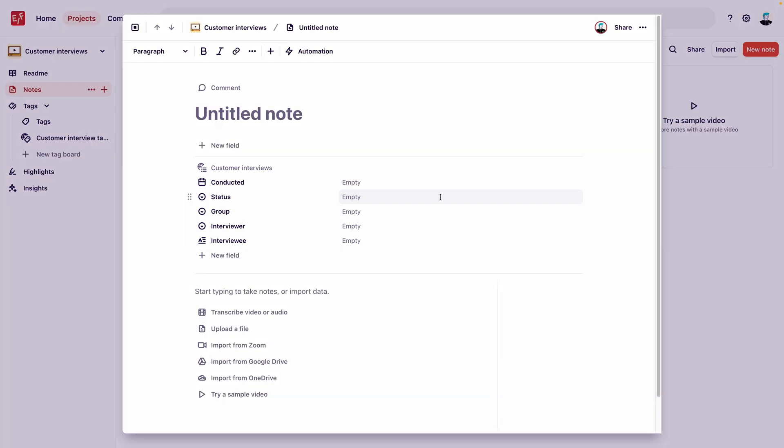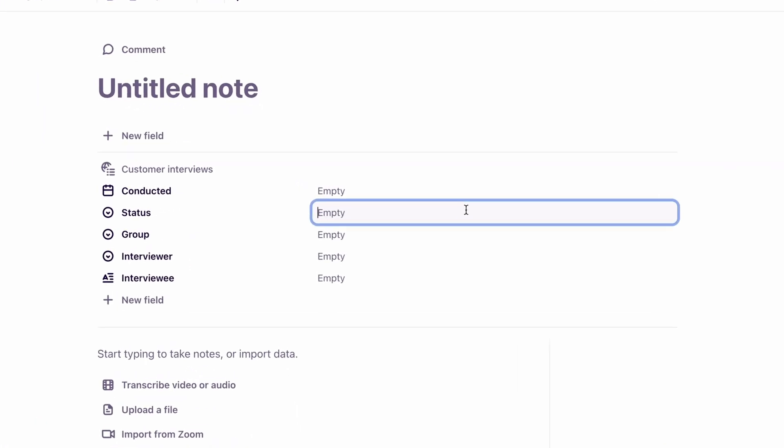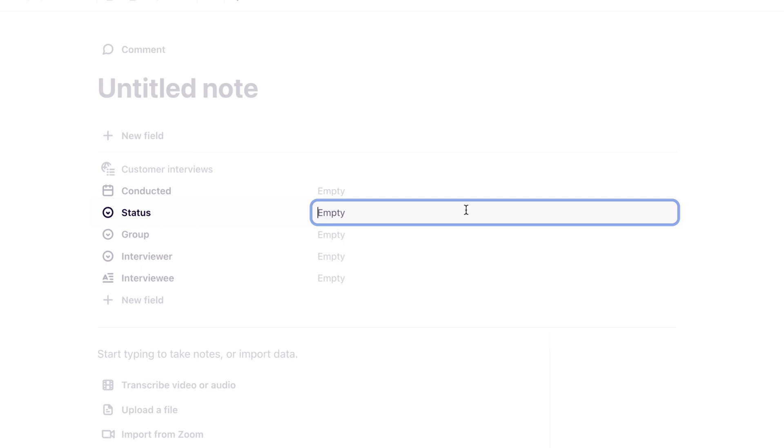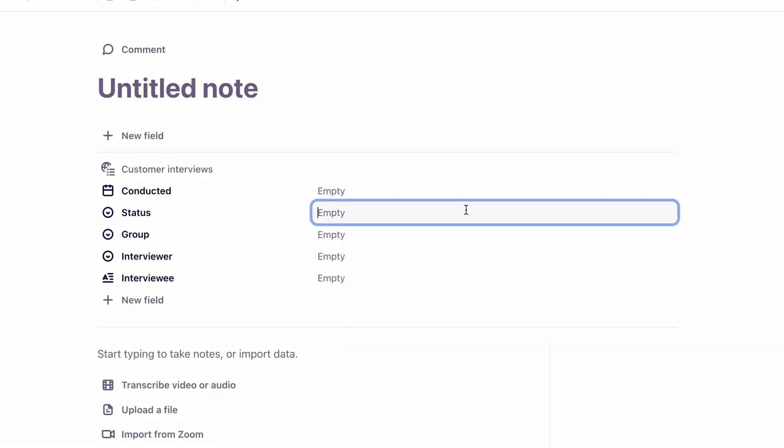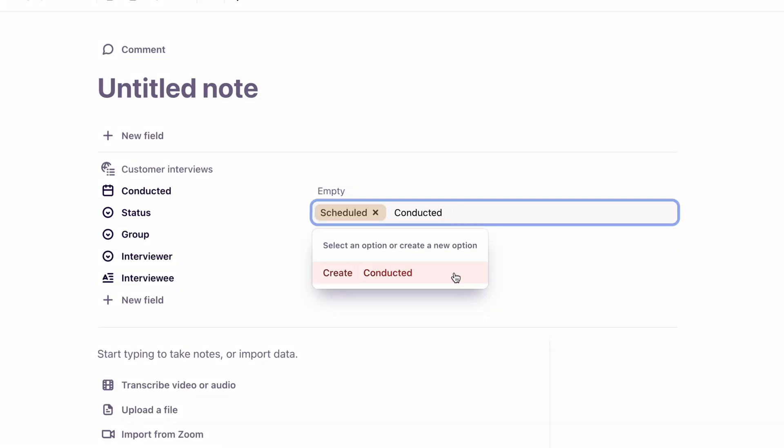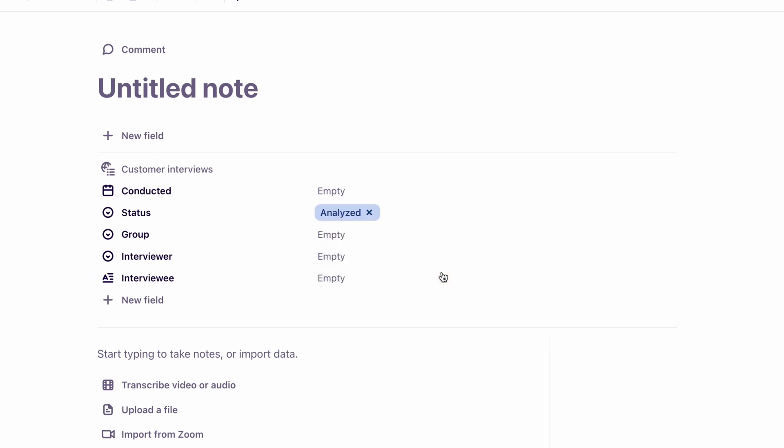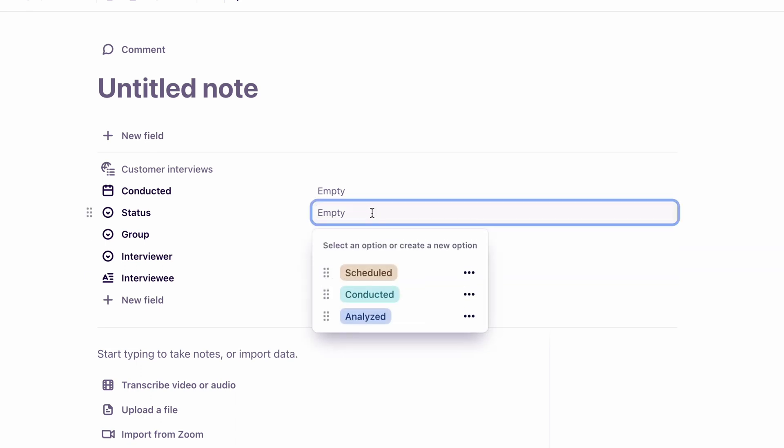For any single select fields, like Status or Group, we want to pre-populate a list of properties to ensure that field categories remain consistent across the projects that are created from this template. For example, to create a set list of properties for the field that is labeled Status, let's enter Interview Status stages such as Scheduled, Conducted, and Analyzed into the text box. Now when we click into that text box, we can see all the properties that we created.